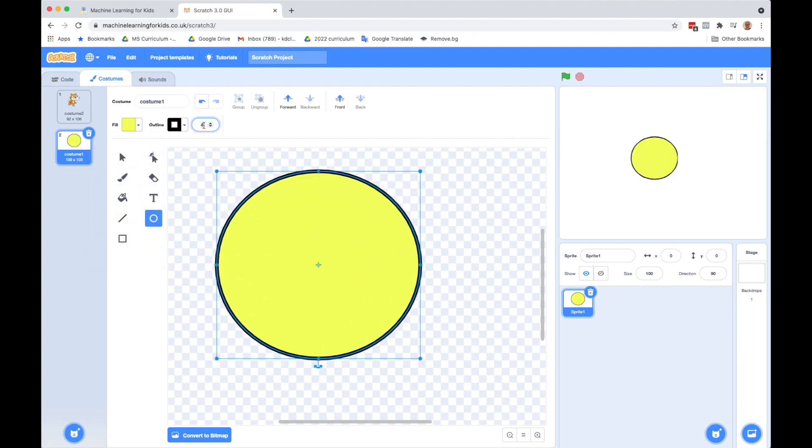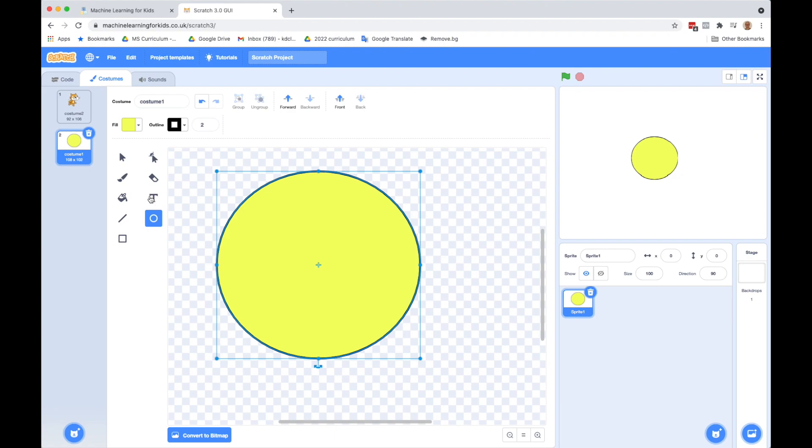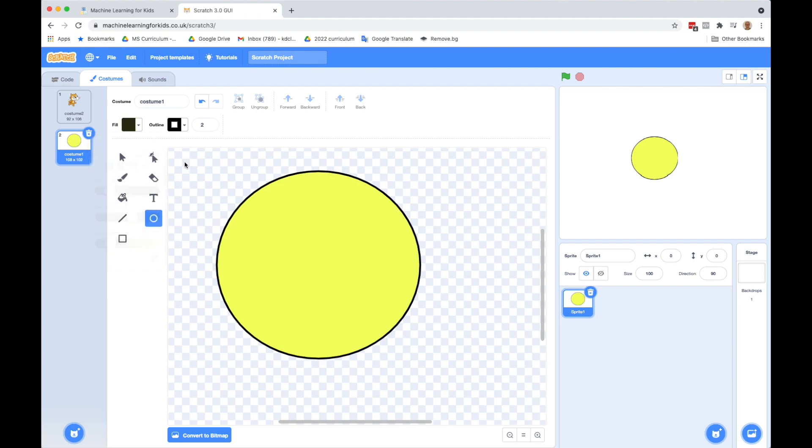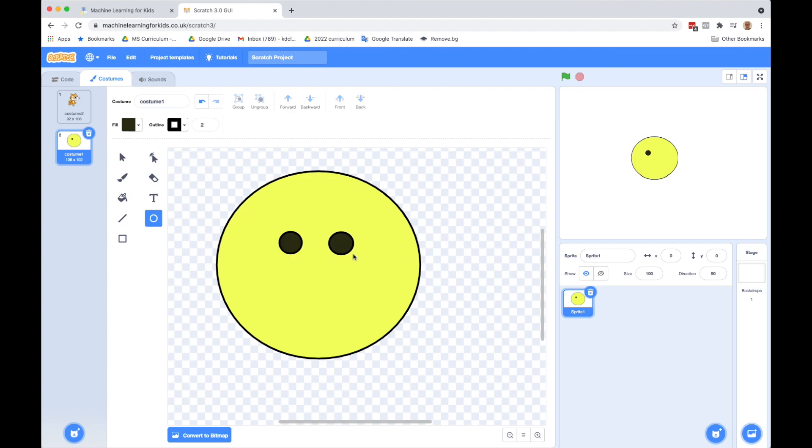Then I want to do another circle for the eyes. So I'm going to make mine just plain black. So I will drag over one and do a second. Hopefully I'll get them the same size. Okay.